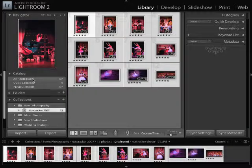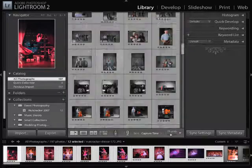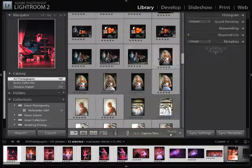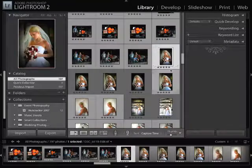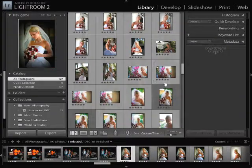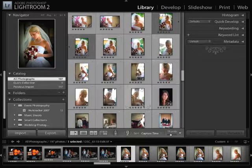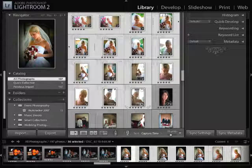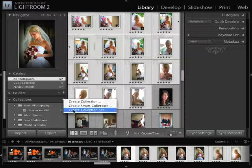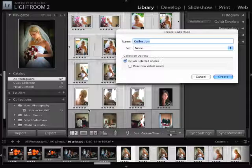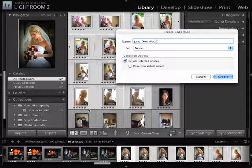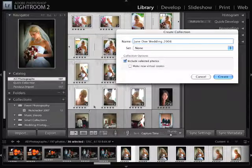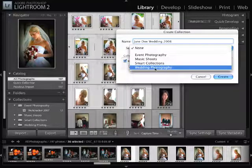Let's go ahead and go back to all photographs. And what I'm going to do down here is I'm going to single click on the first image there, I'm going to hold the shift key, and I'm going to single click on the last image in this set. That's going to select all of them. And I'm going to click on the plus sign, and I'm going to create another collection. That collection is going to be called Jane Doe Wedding 2008. And I'm going to place that in the wedding photography set.